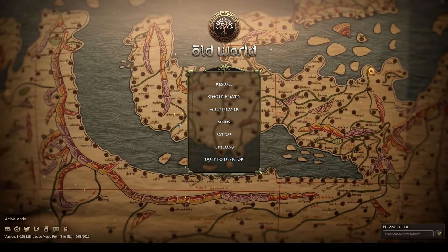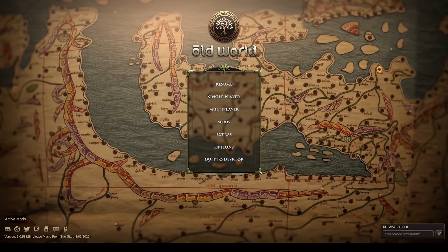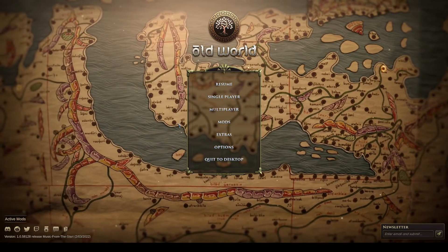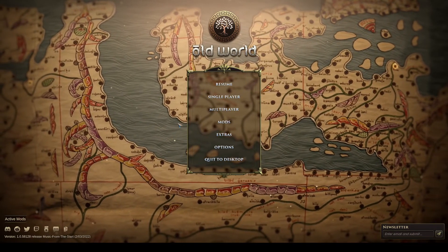So that concludes the introduction to the mod browser for Old World. Hope to see you in game soon.